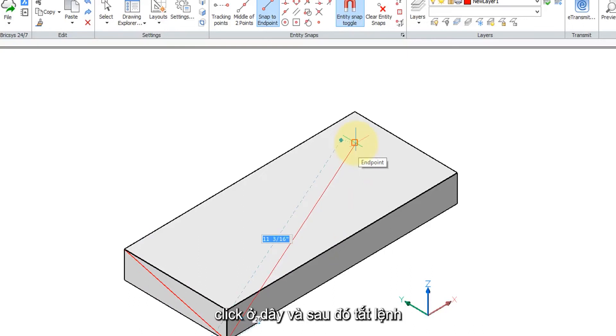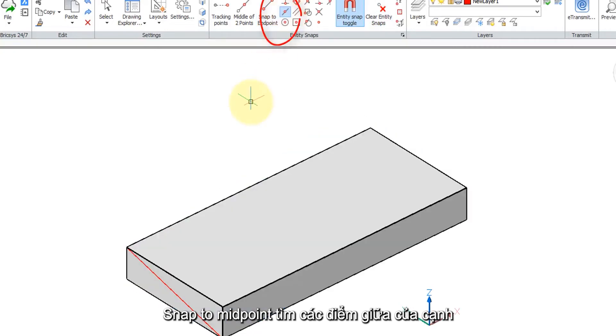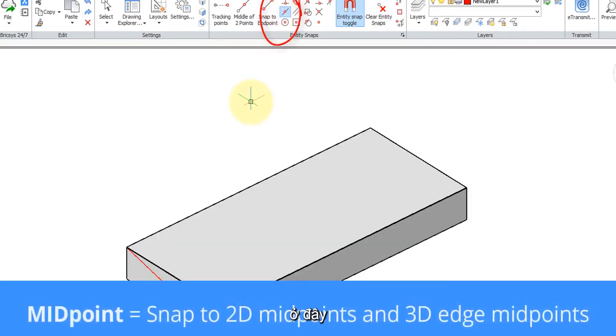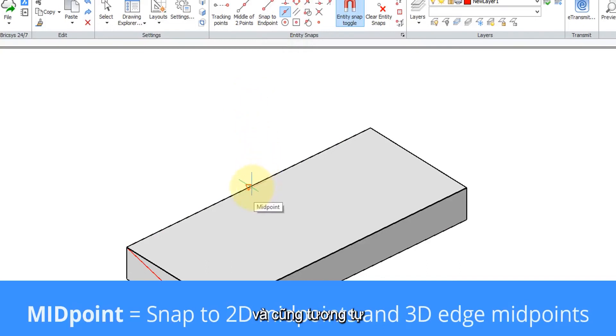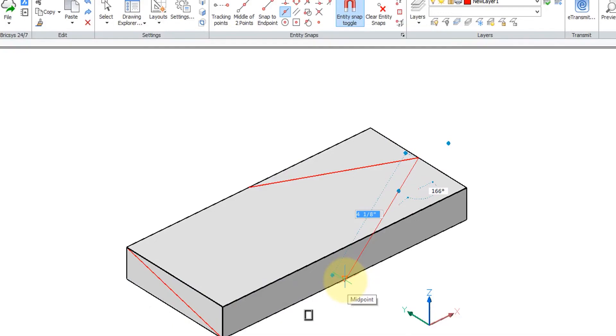Snap to midpoint finds the midpoints of edges, so there's one, another one. Same thing, it'll find the midpoints of hidden edges.